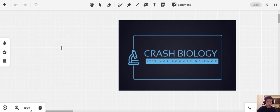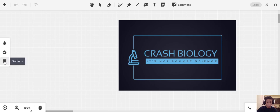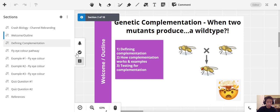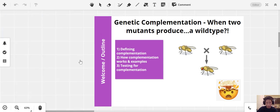Today we're going to be talking about genetic complementation. I've rebranded my channel — it used to be called 'Behind the Bench' but now it's going to be called 'Crash Biology.' We're going to cover what genetic complementation is, how it works, how we test for it, and at the end there will be a couple of quiz questions.